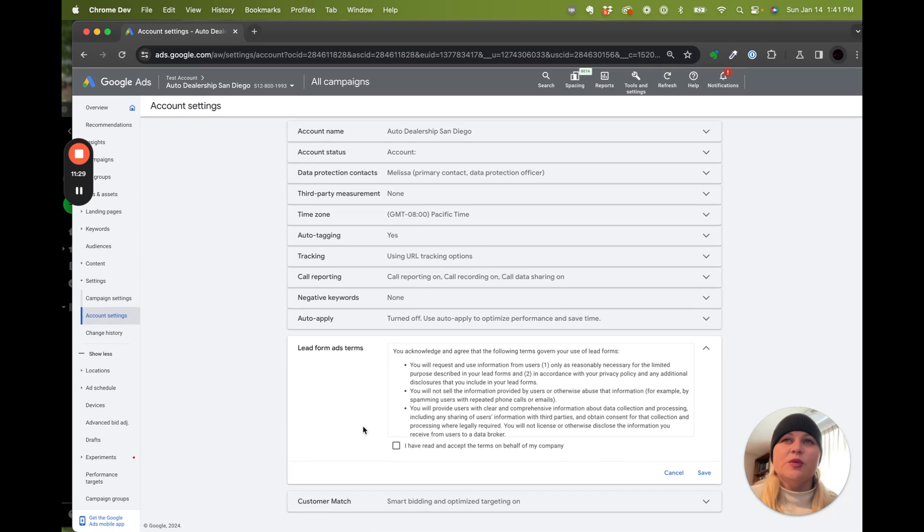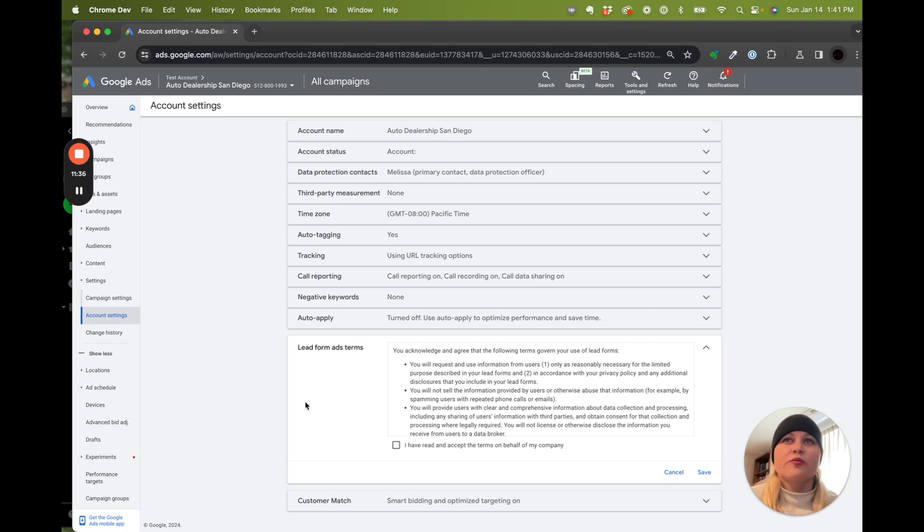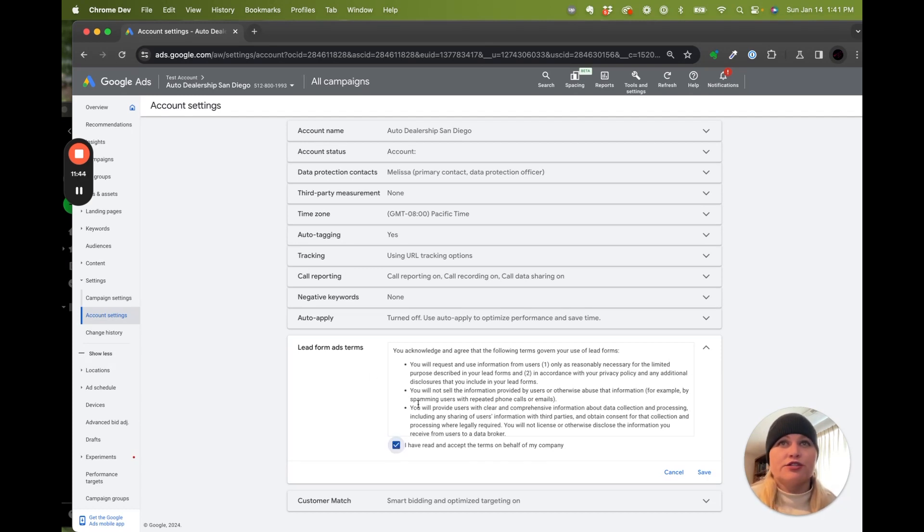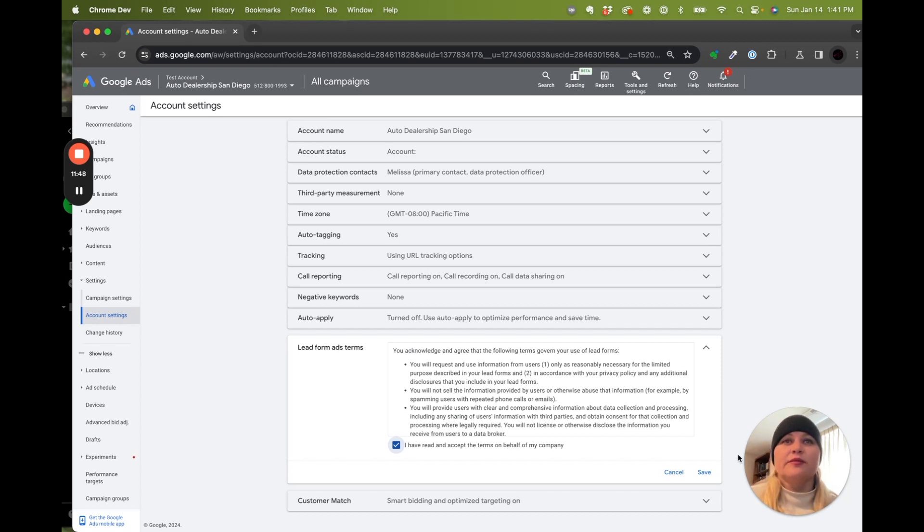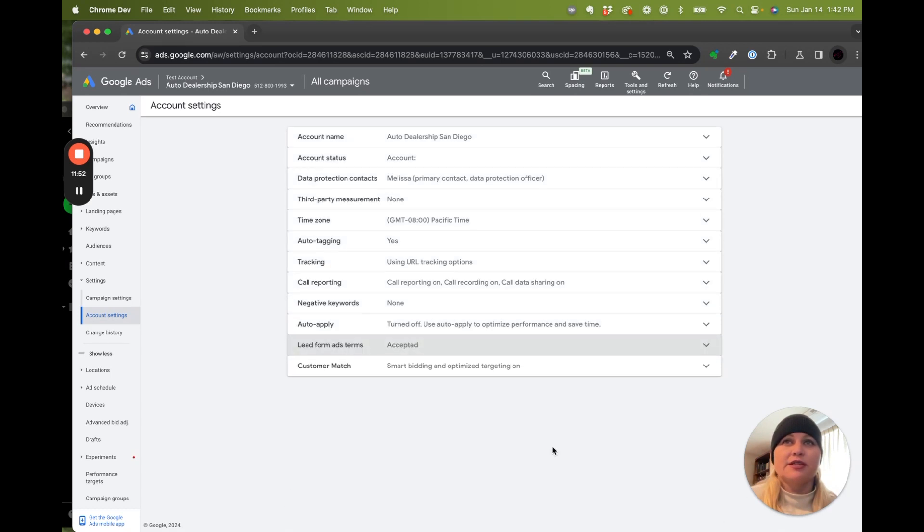This one is for if we're using lead forms as a conversion event. So with lead forms, we would like to say we have, we are responsible for the data that anyone submits to us and we acknowledge the terms that we have the right to use lead forms. I'm going to say yes, let's use lead forms and accept that.